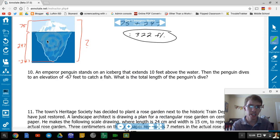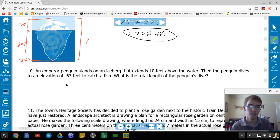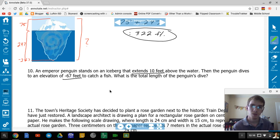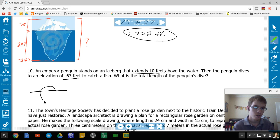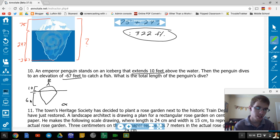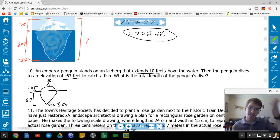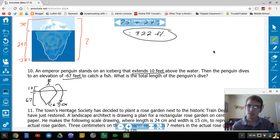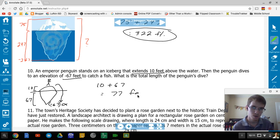An emperor penguin stands on an iceberg 10 feet above the water, then dives to an elevation of negative 67 feet to catch a fish. The total length of the dive is from 10 feet above to 67 feet below: 10 + 67 = 77 feet.